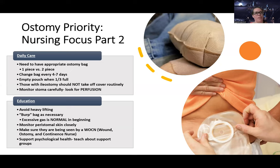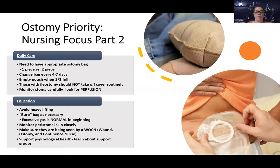Let patients know that having excessive gas is normal in the beginning and won't always be that way. Monitor the skin closely, and make sure they're being seen by a wound ostomy incontinence nurse. These nurses have a very broad repertoire and can help with wound care, ostomy education, and making sure the patient has the right supplies properly fitted. Don't be afraid to consult them - they play a crucial role in ostomy care.